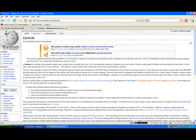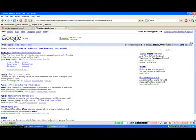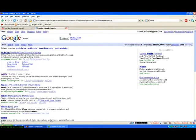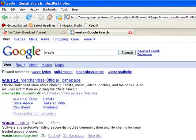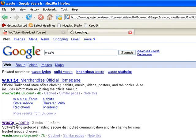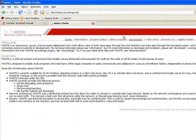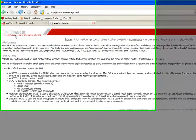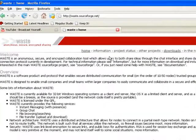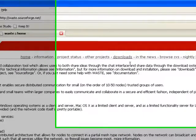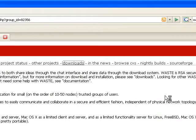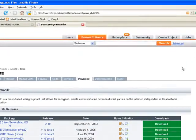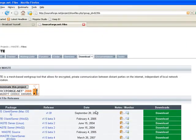Anyways, to start off, we would search Waste in Google. The first one is a merchandise website, we really don't need that. The second is Waste anonymous, secure, encrypted sharing. This is the one we want. Just click Downloads at the top.